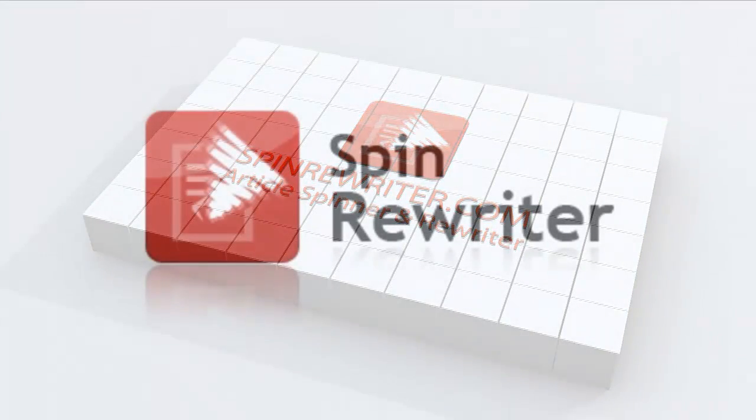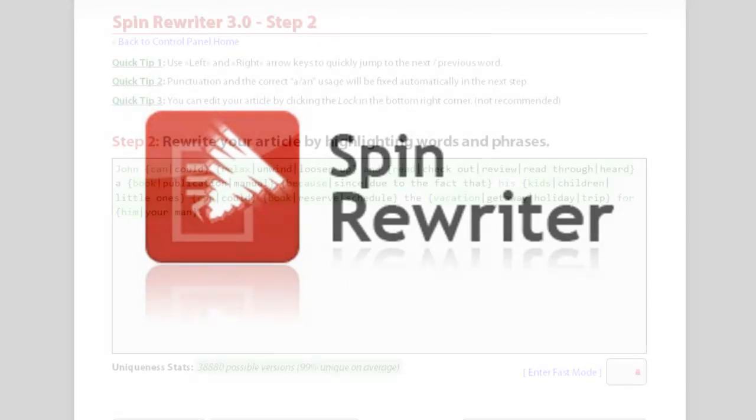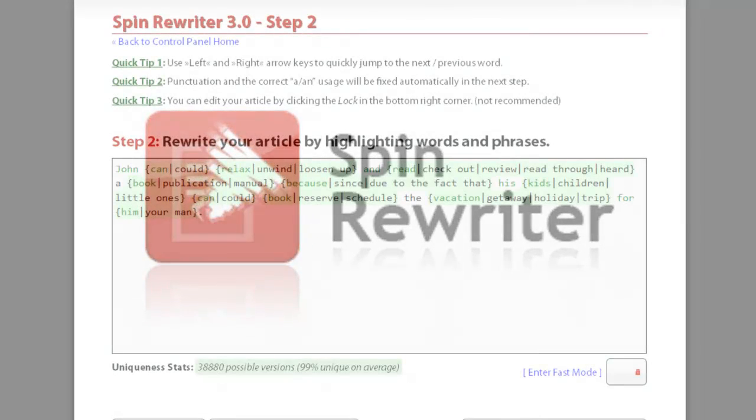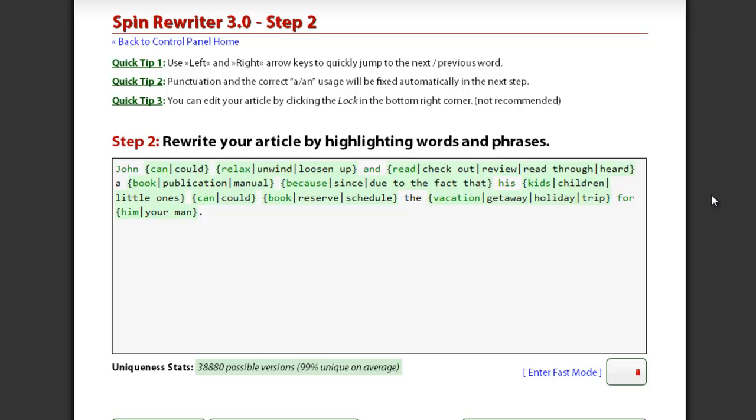Hi, this is Jason from SpinRewriter.com. In this short tutorial video, I'm going to show you how to save the spun articles that you're currently working on as drafts and how to use your archive.